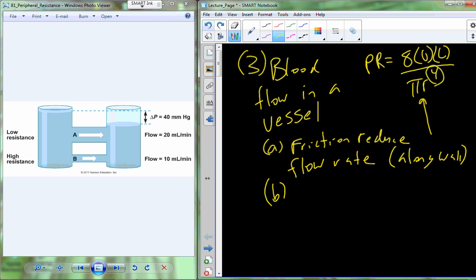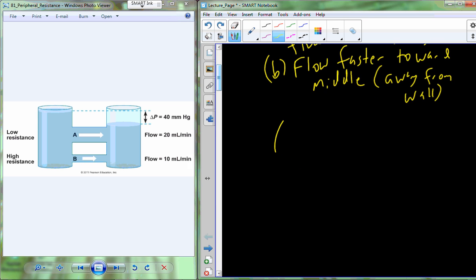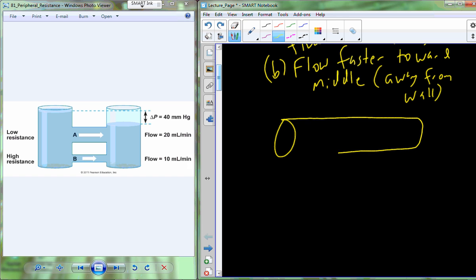Friction restricts flow rate along the wall, which means we have a faster flow rate toward the middle of the vessel — away from the vessel wall. If I draw this out: here is our vessel, with arrows representing flow rates. Longer arrows mean faster flow. We would have shorter arrows near the wall because the blood is interacting with the cells that make up the wall.